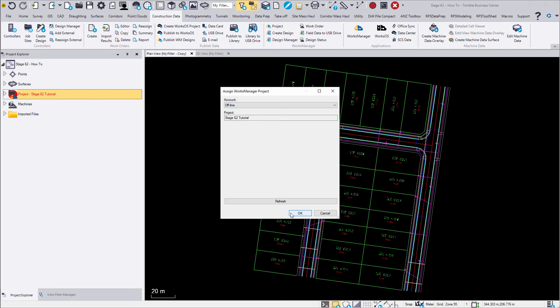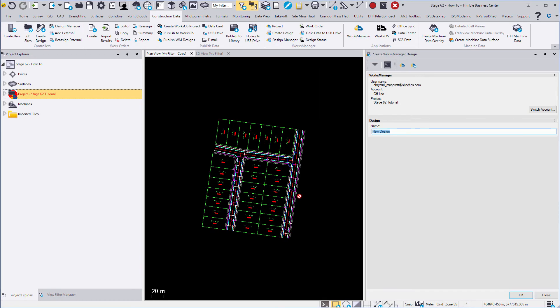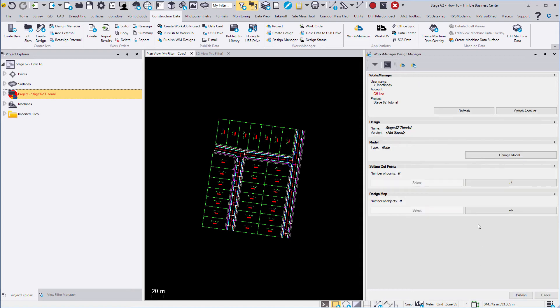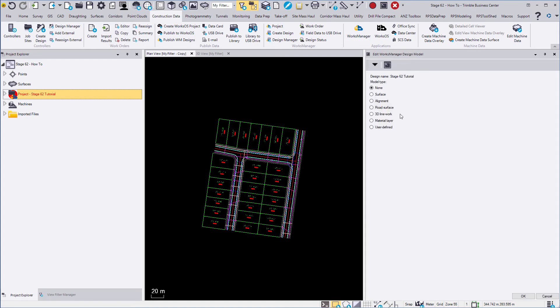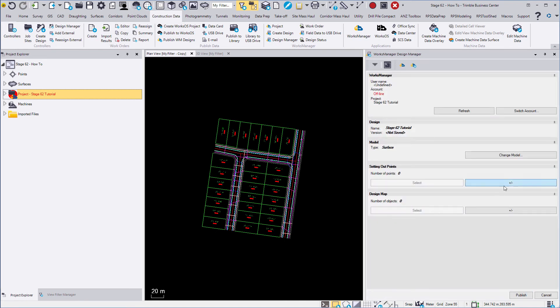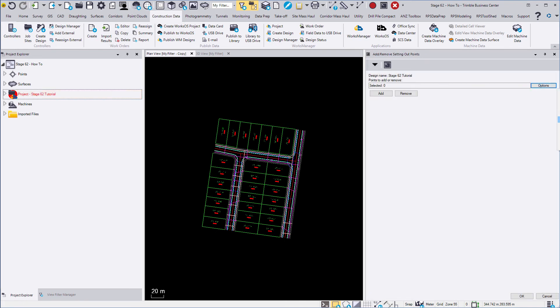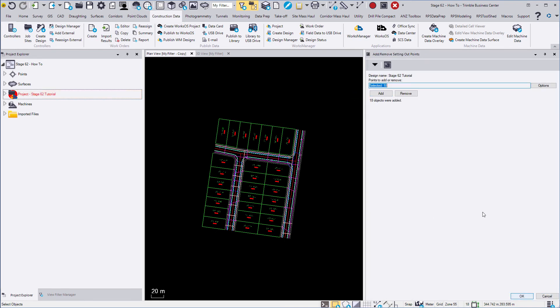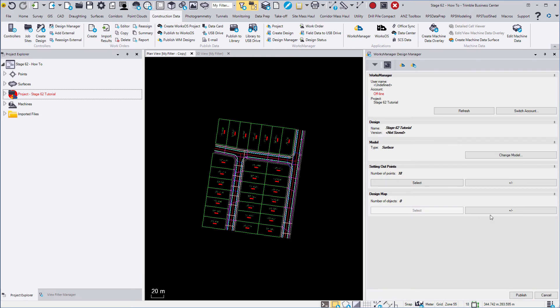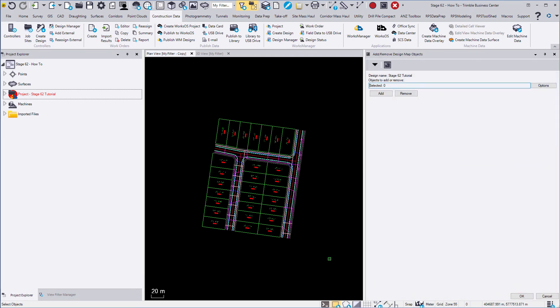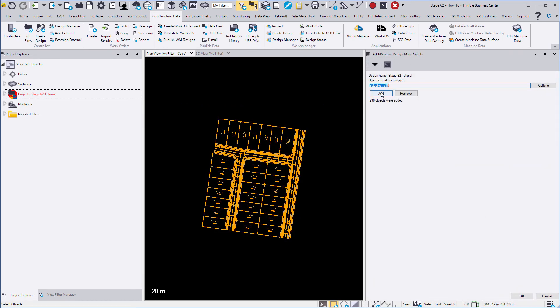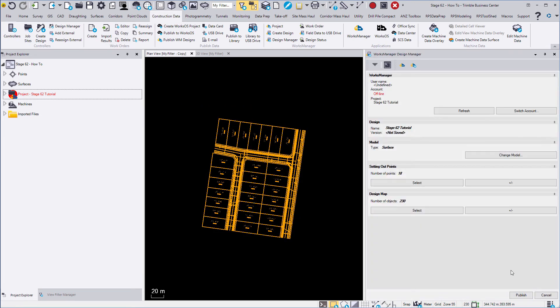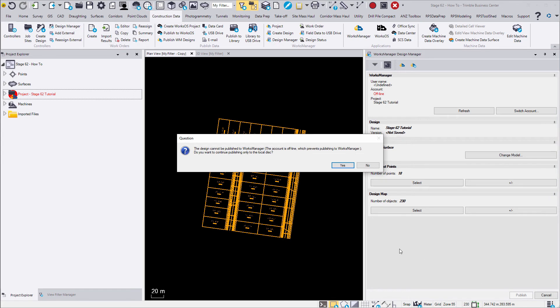For the purposes of this tutorial, we'll be working in offline mode. You can use the drop down menu to use an online account. When creating your design, follow the same process as your job site design by selecting your model, relevant design map and set out points. This pop-up appears as we are working offline. Click yes to continue.